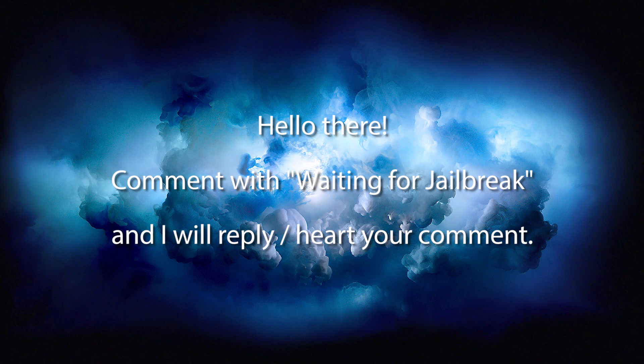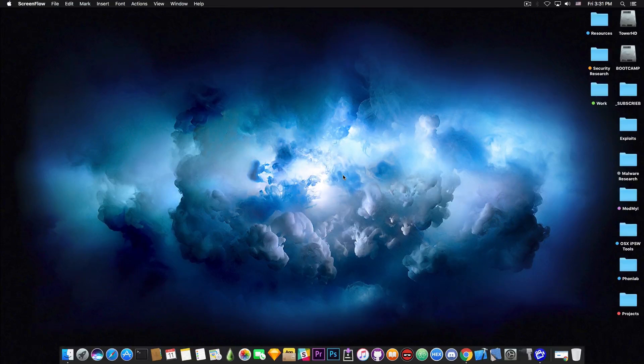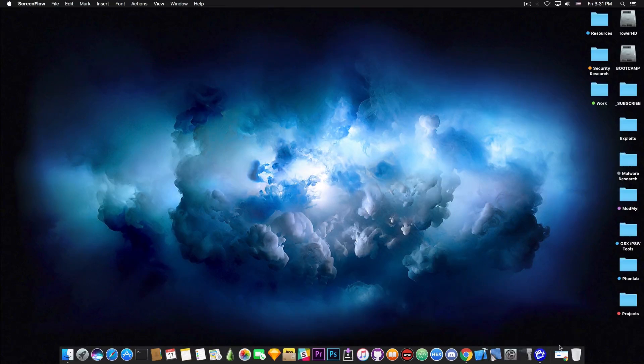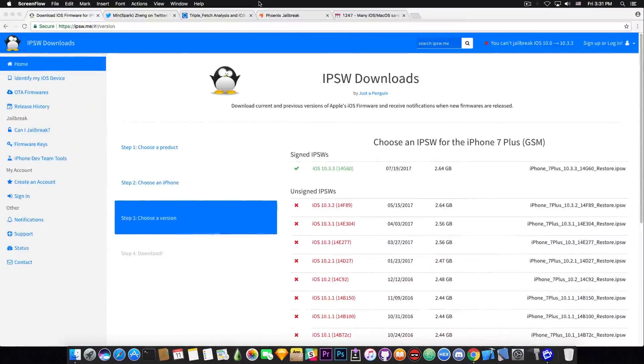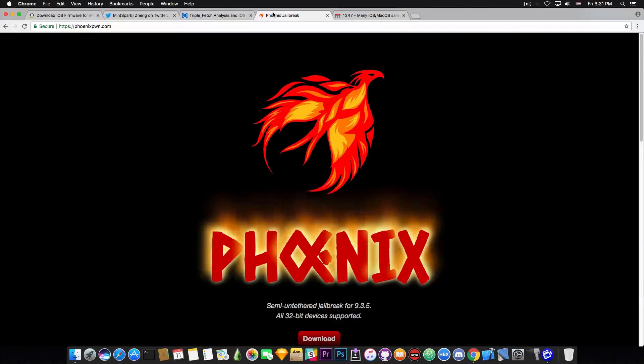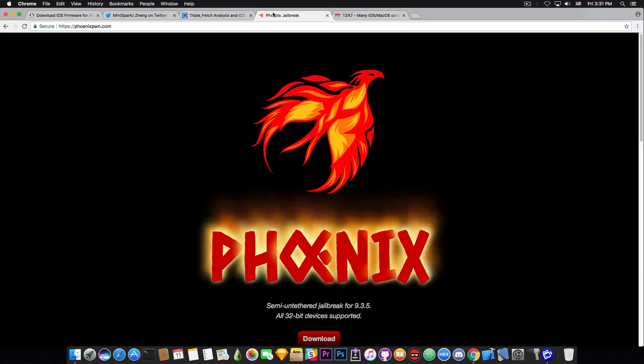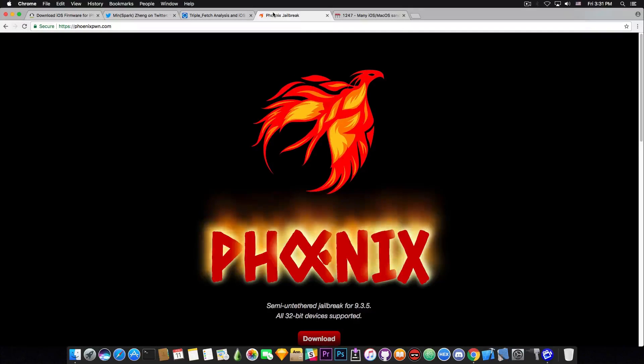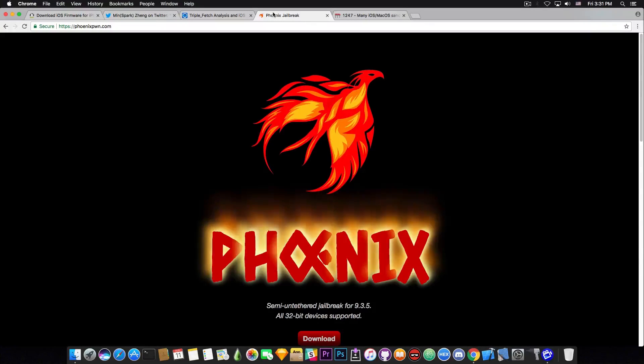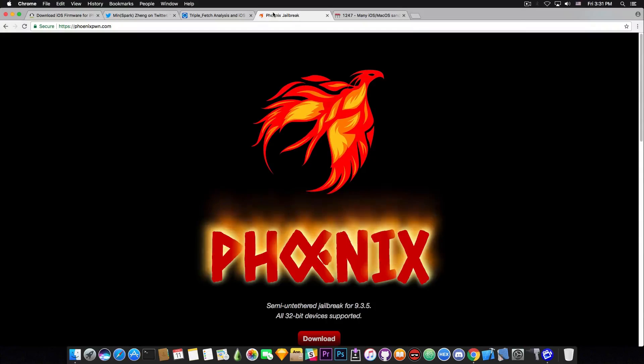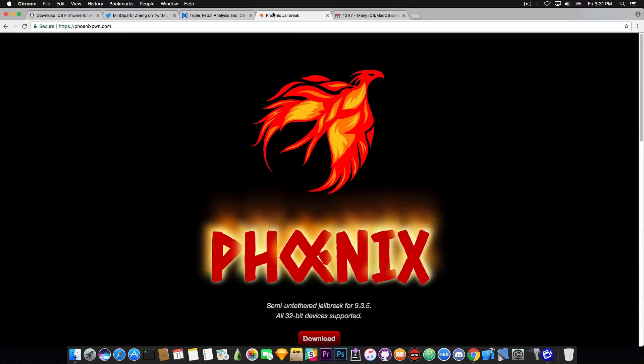So I got a lot of questions about this in the past couple of days especially after the Phoenix jailbreak's been released. You probably remember it, created by Siguza and Tihmstar, and it's for iOS 9.3.5. One of the firmwares that of course did not have a jailbreak before this one was created.